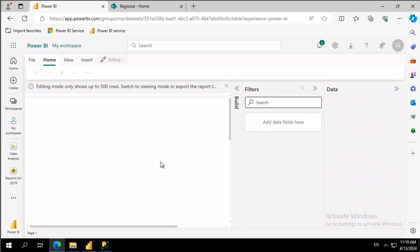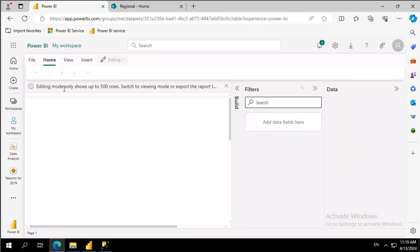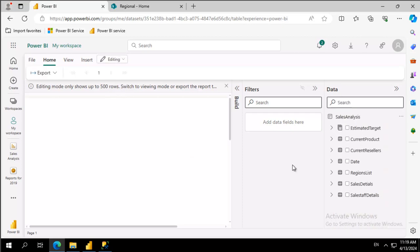What do we want in this report? We do see our data is being loaded over here. We have this option. Editing mode will only show 500 rows. So what do we want?